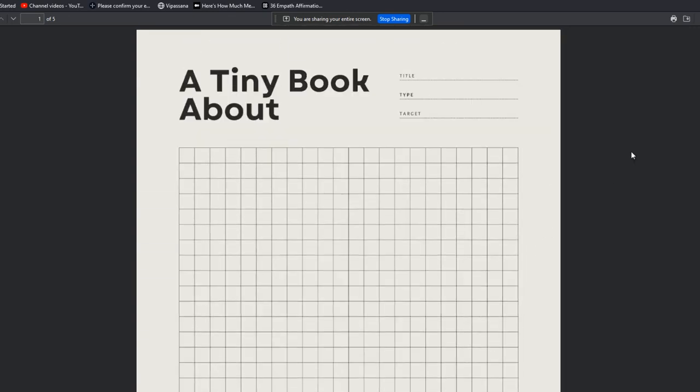So you have this worksheet here: title, type, target. And then in this section here, as you're going to see below, we include the transformation.